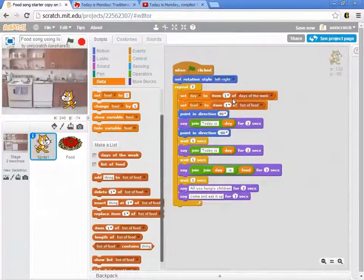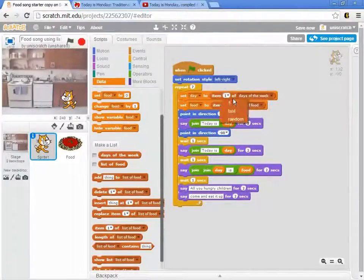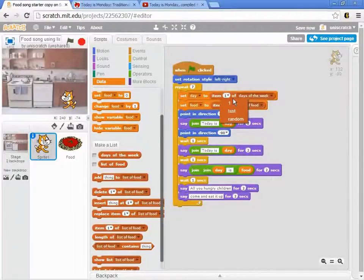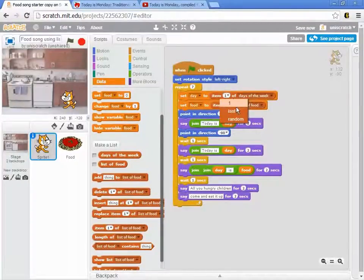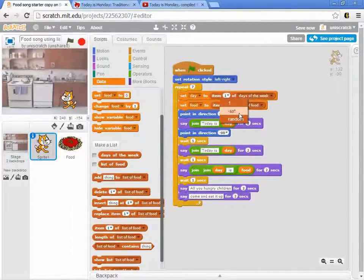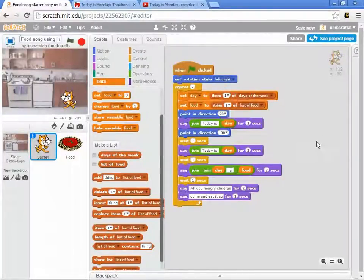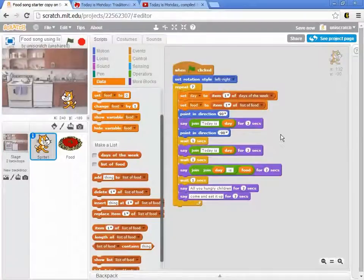But the problem is that I can only grab items by one of three ways, at least it appears that way at first. From the drop down, I can grab item number one, I can grab the last item, or I can grab a random. And I don't want to sing the song in a random order. I want to sing it straight through.